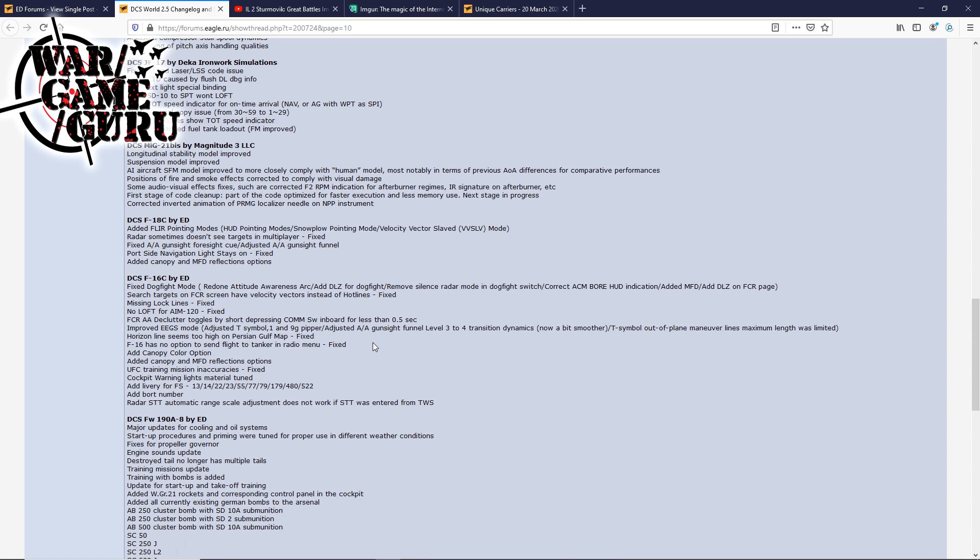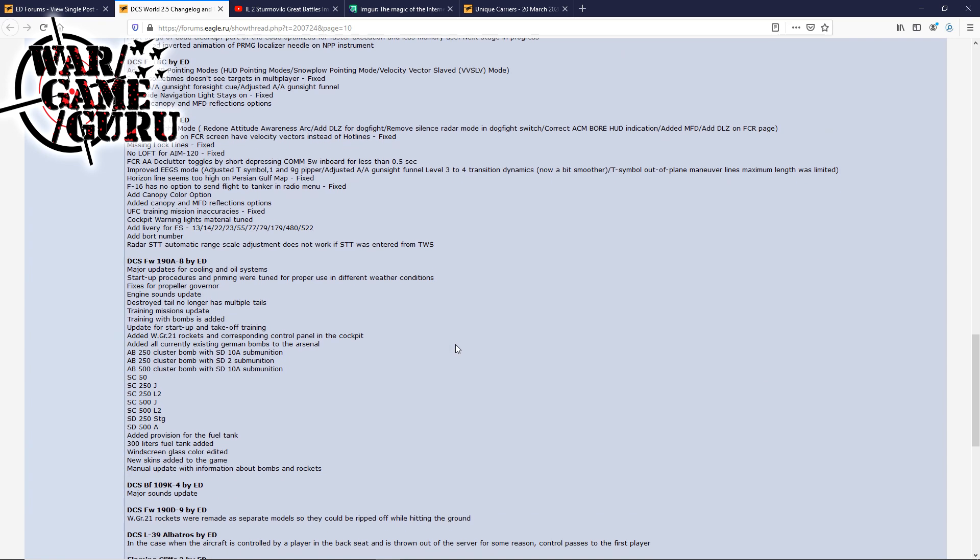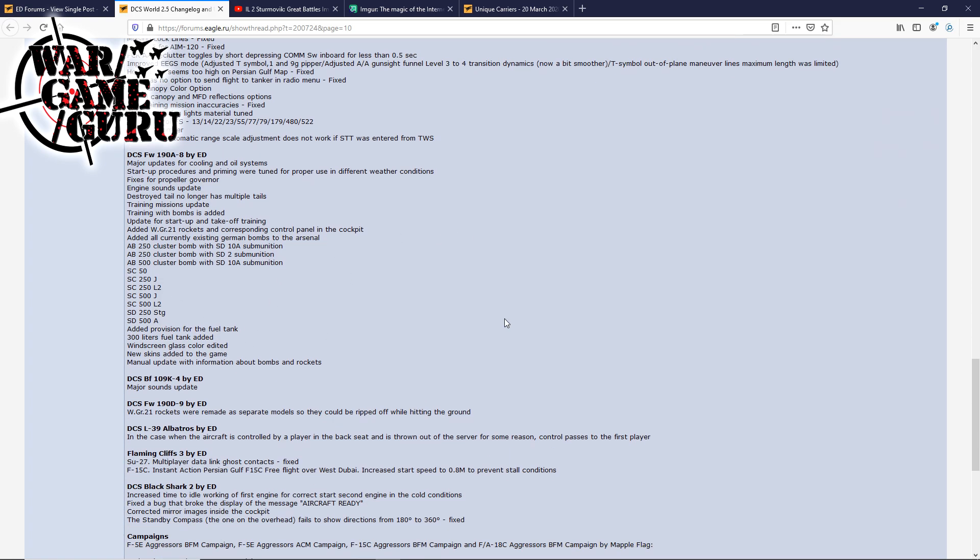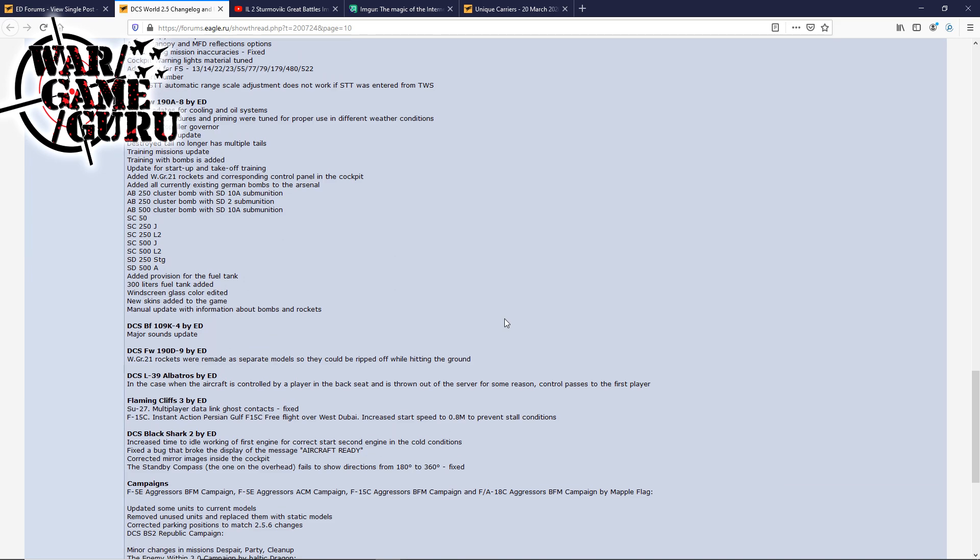FCR AAD clutter toggles by short-depressing COM switch inboard for less than 0.5 seconds. Improved EEGS mode, that's the new gun stuff that they've added. Horizon line seems too high on the Persian Gulf map, fixed. F-16 has no option to send flight to tanker in radio menu, fixed. Added a canopy color option, that's interesting. Added canopy and MFD reflections options. UFC training mission inaccuracies have been fixed. The cockpit warning lights material tuned. Added some liveries. Added board number and radar STT automatic range scale adjustment doesn't work if STT was entered from TWS. This next one goes along with what we'll talk about here in a second. Major updates to the Focke-Wulf 190 A-8 by Eagle Dynamics. Lots of stuff here, I'd just say read the list. BF-109 major sound update. Focke-Wulf 190 D-9, the Dora rockets were remade as separate models so they could be ripped off while hitting the ground, interesting.